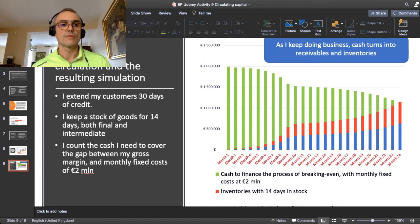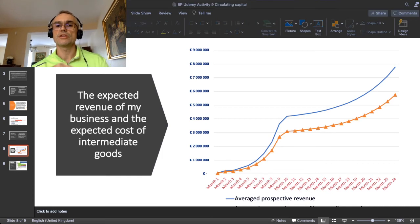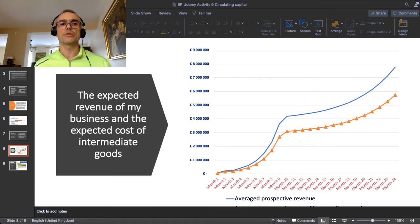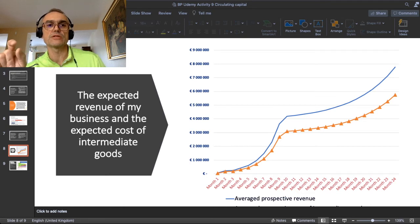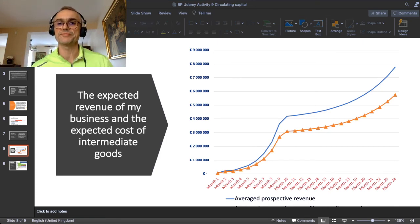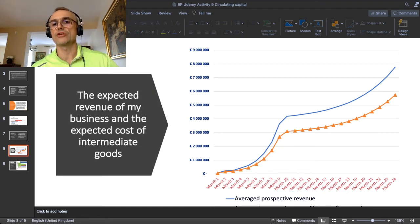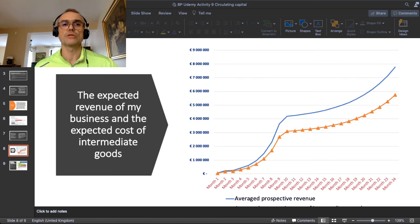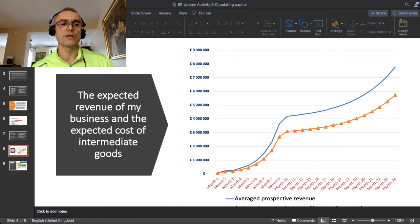Here is my starting point. The graph on this slide shows the expected revenue of my business — the blue line — which is an average scenario between the two alternative scenarios I made in the previous section. The orange line with triangles is the line of my direct cost of intermediate goods. You can see a growing wedge of gross margin as sales grow. It is planned over 24 months — the same planning horizon as in the section on operational financials. Capital-wise, what does this give us?